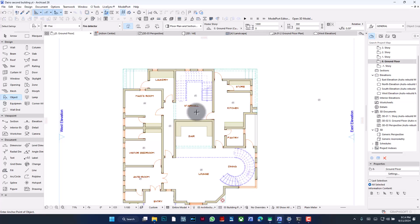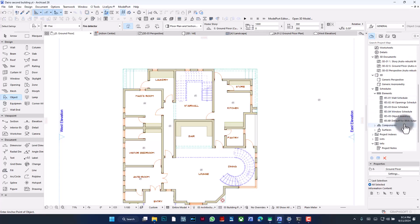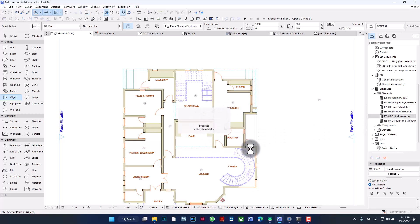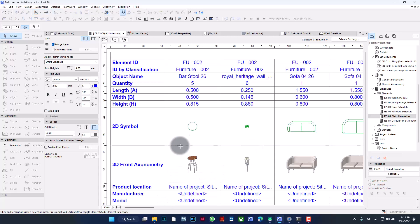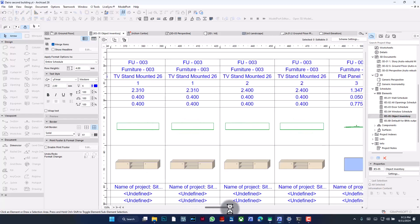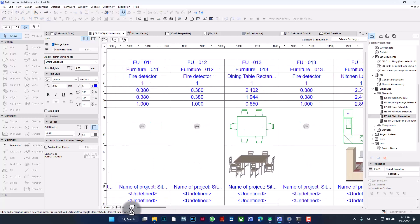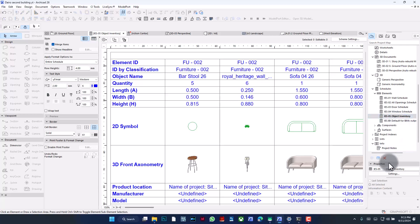Now that I've done this, the next thing is I'm going to go to the Schedules. I'm going to open Schedules here — Elements specifically — then Object Inventory. What happens when I open this schedule is that every object placed in this project, ArchiCAD is going to create a list of all items placed on the project. We can see furniture, the sofa, the lamp I used earlier — this is way too elaborate for my purposes right now, so I'm going to have to trim this down.